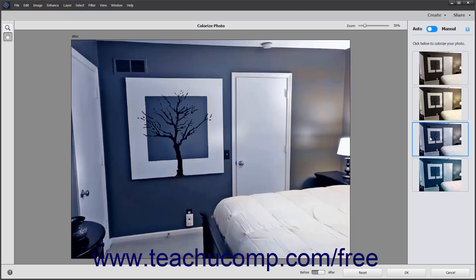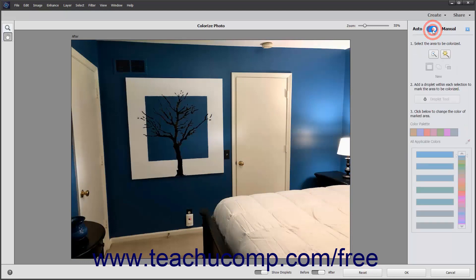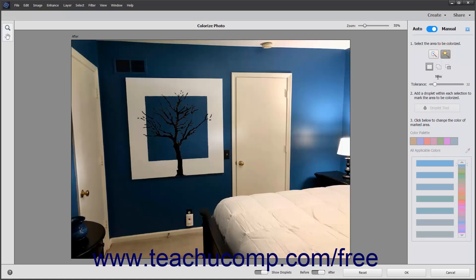Alternatively, to manually colorize selected parts of the photo, click the toggle switch at the top of the panel to set it to the manual choice and then follow the instructions that appear in the panel. First, you select the area in the photo to colorize. You can click either the Quick Selection tool or Magic Wand Tool button here to choose the selection tool to use.